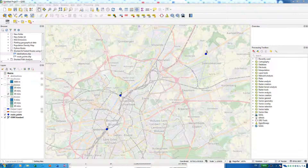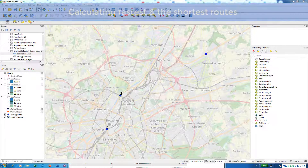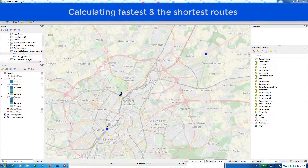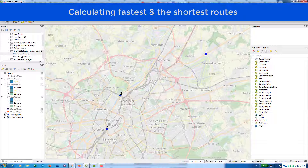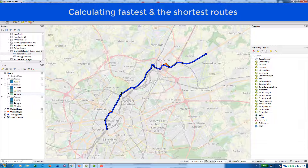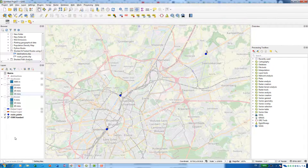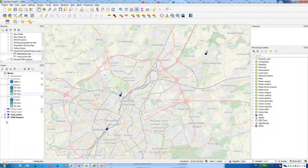Hello guys, welcome to another tutorial. Now in this tutorial, I'm going to show you how to use a set of points to calculate the fastest and the shortest route from a given origin to a given destination. And in the second part of the tutorial, I'm going to show you how to use isochrones.